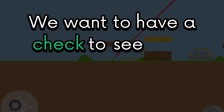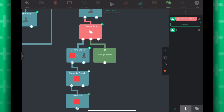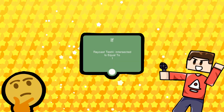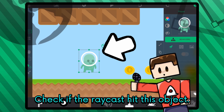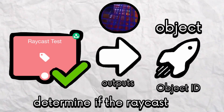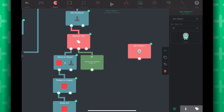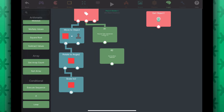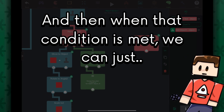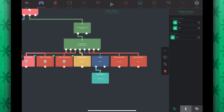Back to the behaviors — we want to have a check to see if the raycast has hit any object. I'll use an if behavior and check if intersected is equal to 1. We can get the player object and check if the raycast has intersected with the player object. The raycast test behavior outputs an object ID, which we can use to determine if the raycast has intersected with the player. I'm going to use the get object behavior to get the object ID of the player. I'll add an if to check if the intersected object is the same as the object ID of the player — and when that condition is met, you can kill the player. I just destroyed the player object and used some effects, and it restarts the scene after a short delay.